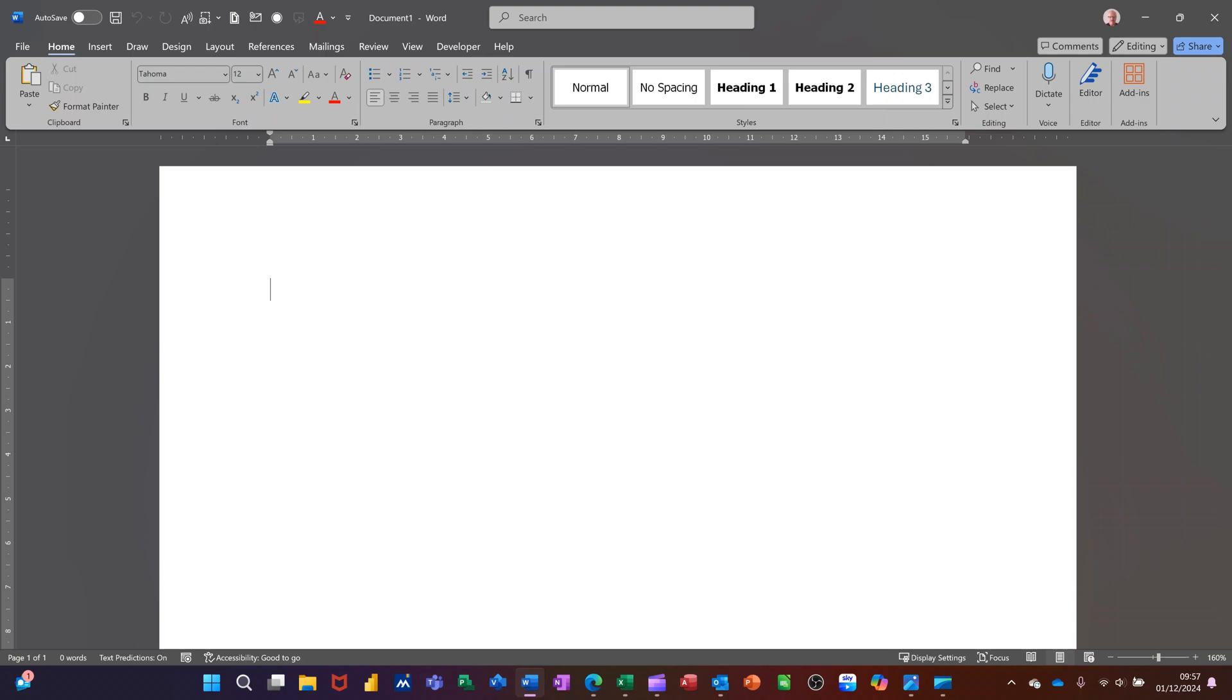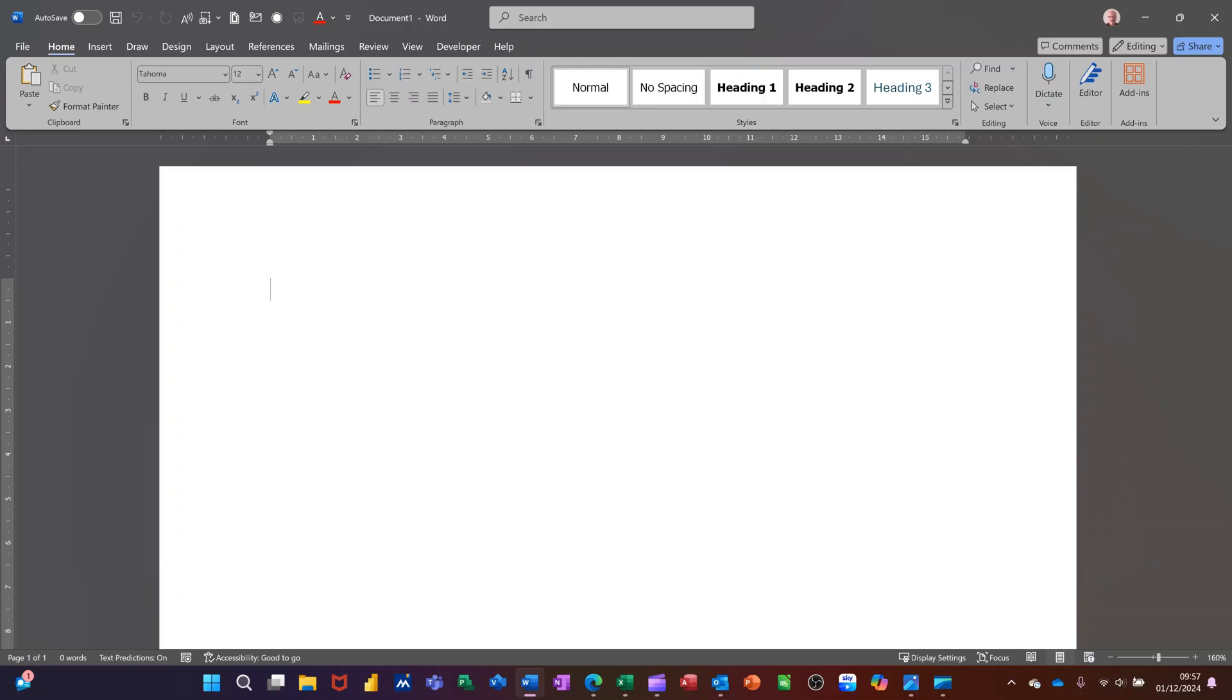In this module, I want to talk about how you can create section breaks, which will allow you to change page orientation throughout a document between landscape and portrait, and it will also allow you to have different headers and footers per section. On the screen, I've just got a blank page.